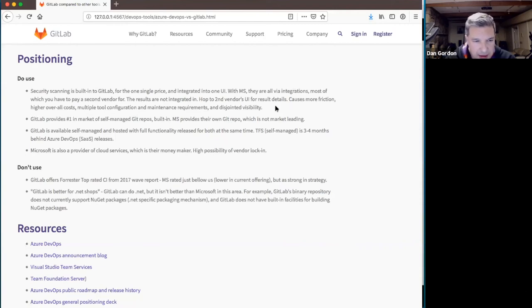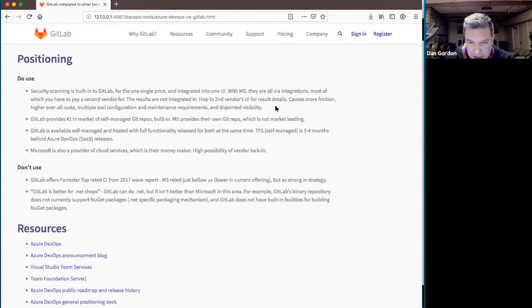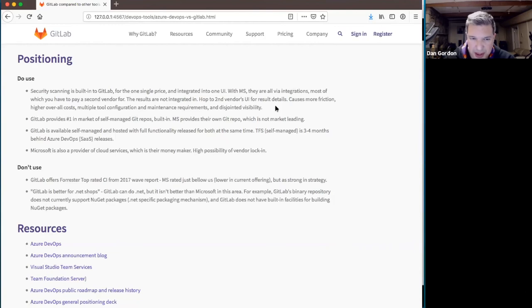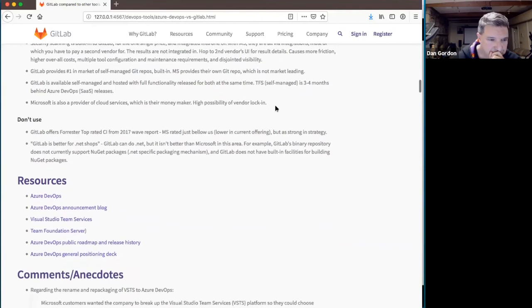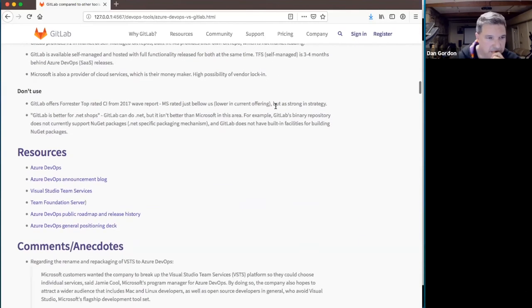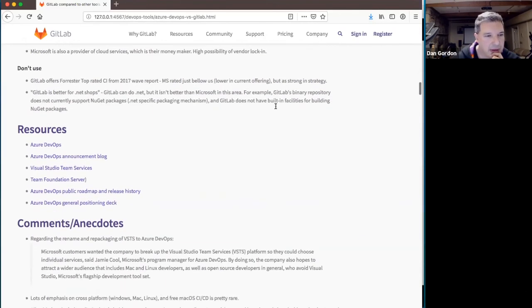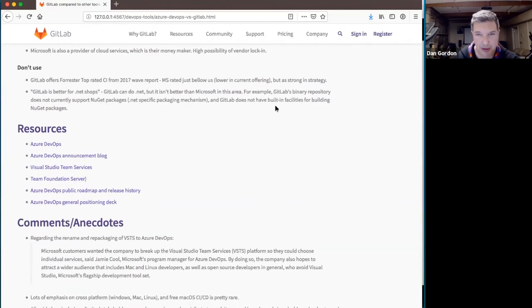Their self-managed version, which they're trying to push people away from, is going to be three to four months behind any new changes or capabilities added to the online, to the SaaS version. And this is the point we talked about. Microsoft, a provider of cloud services, which is their moneymaker. So they're going to do what they can to sculpt things to be biased towards using their services.